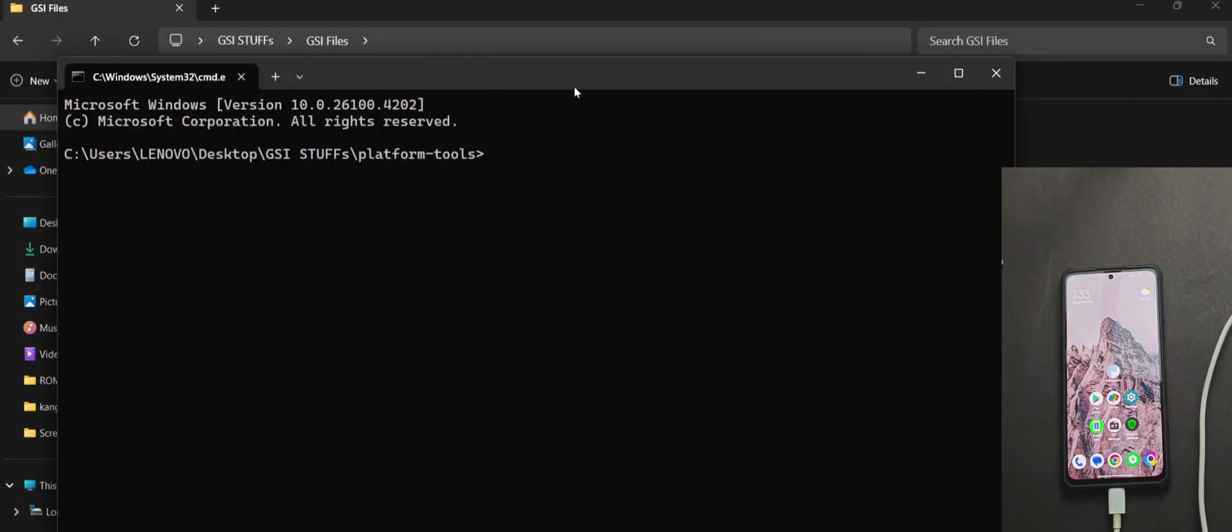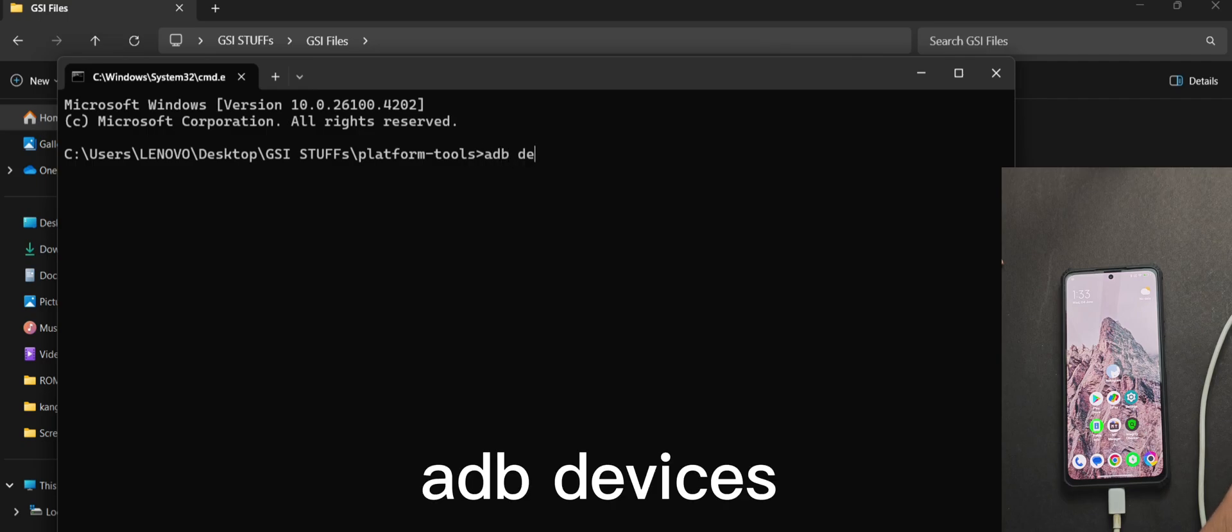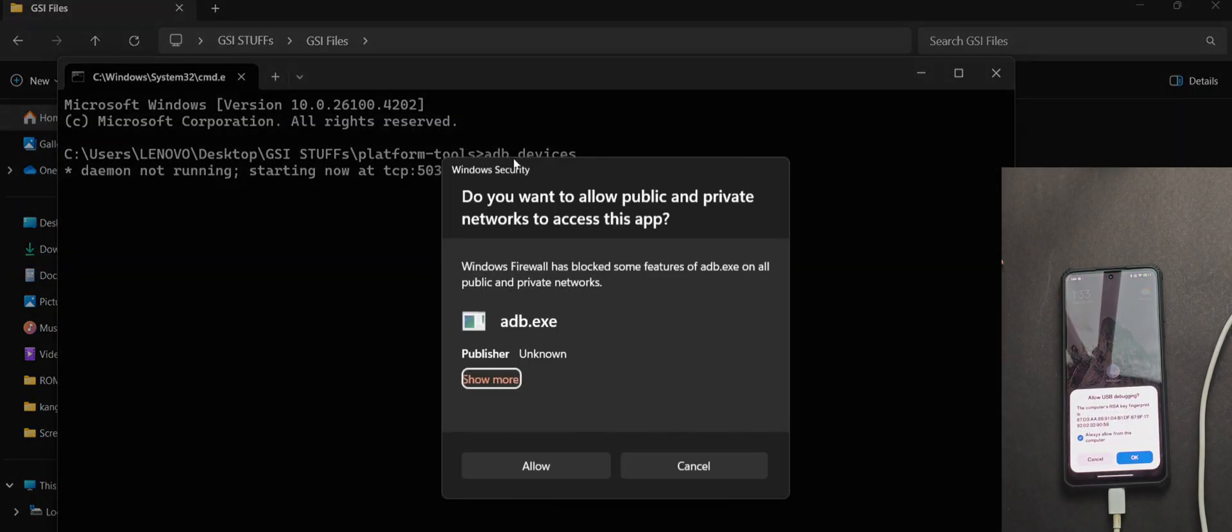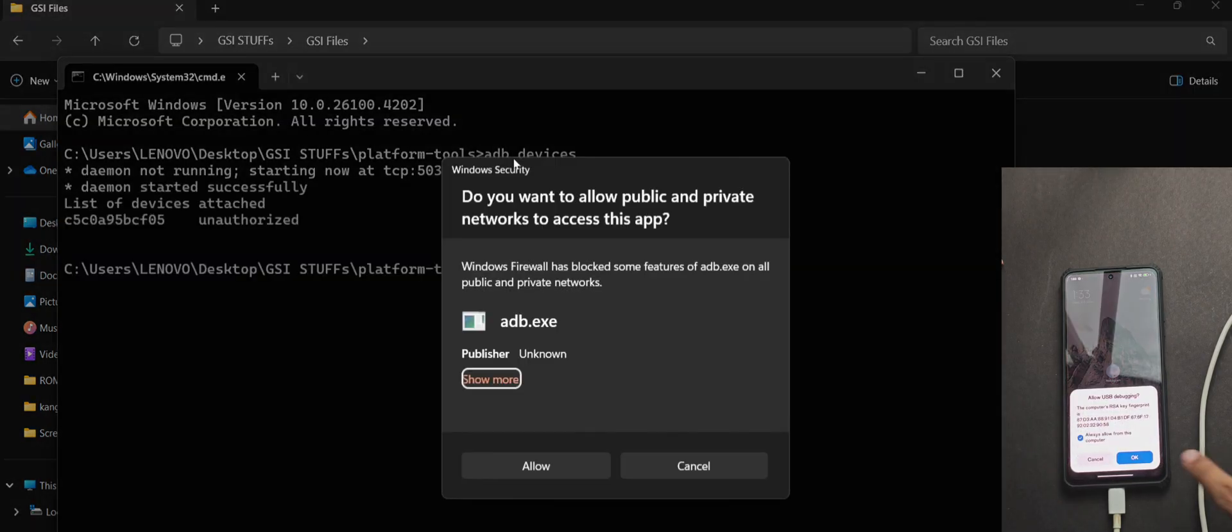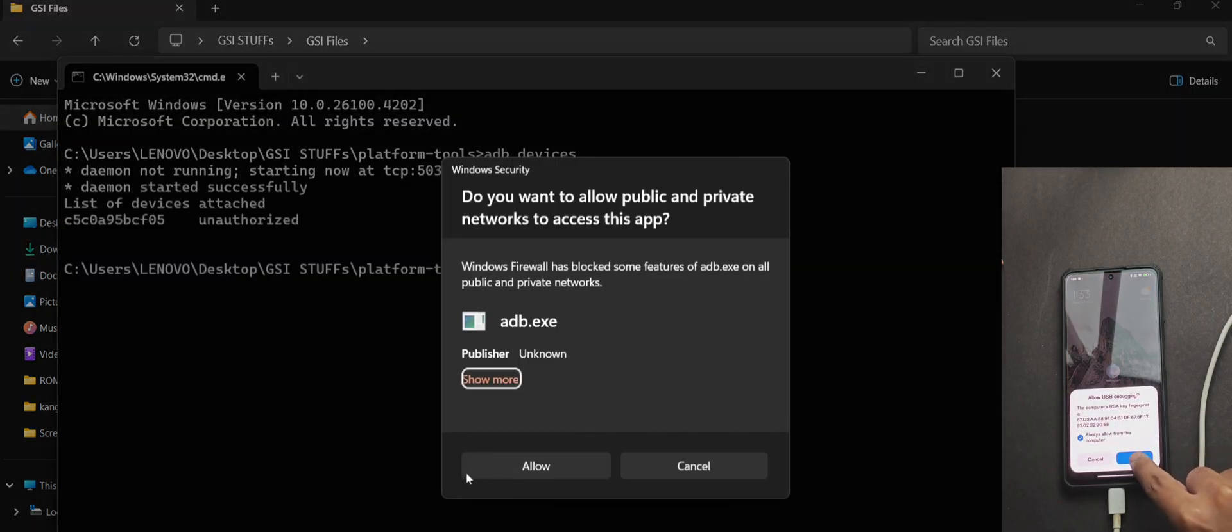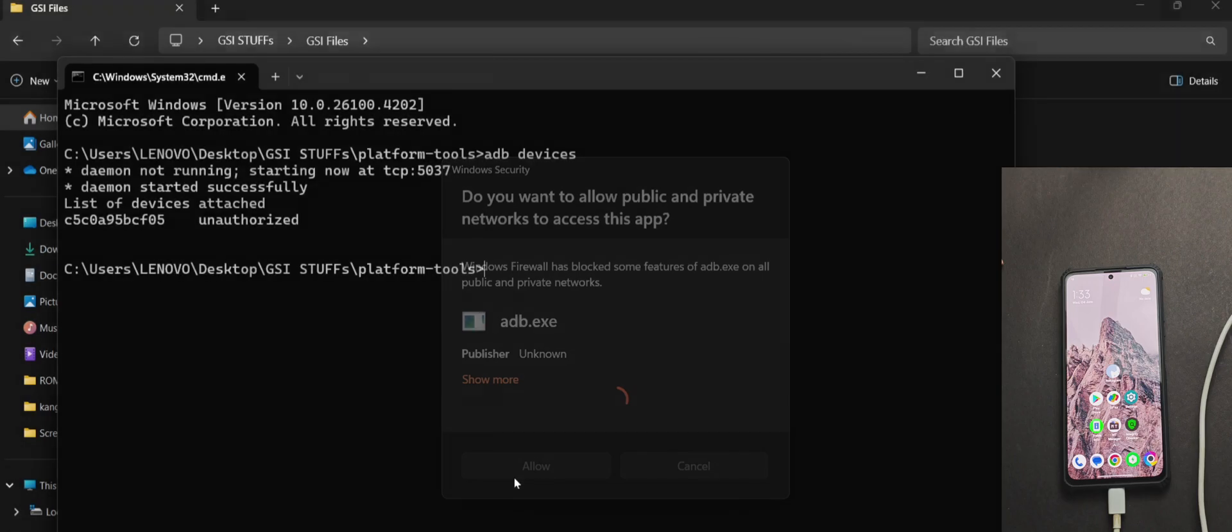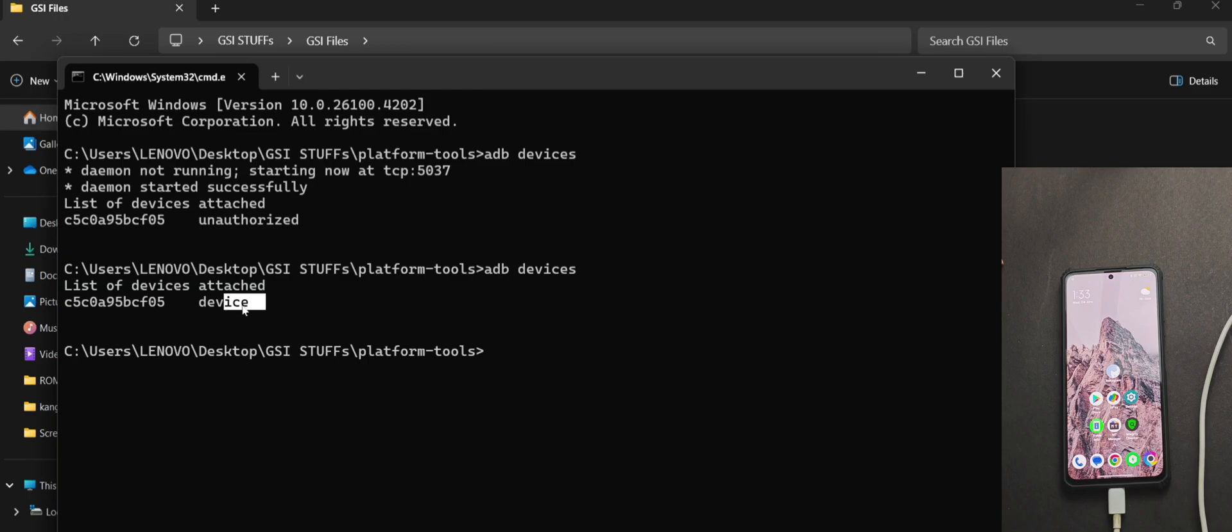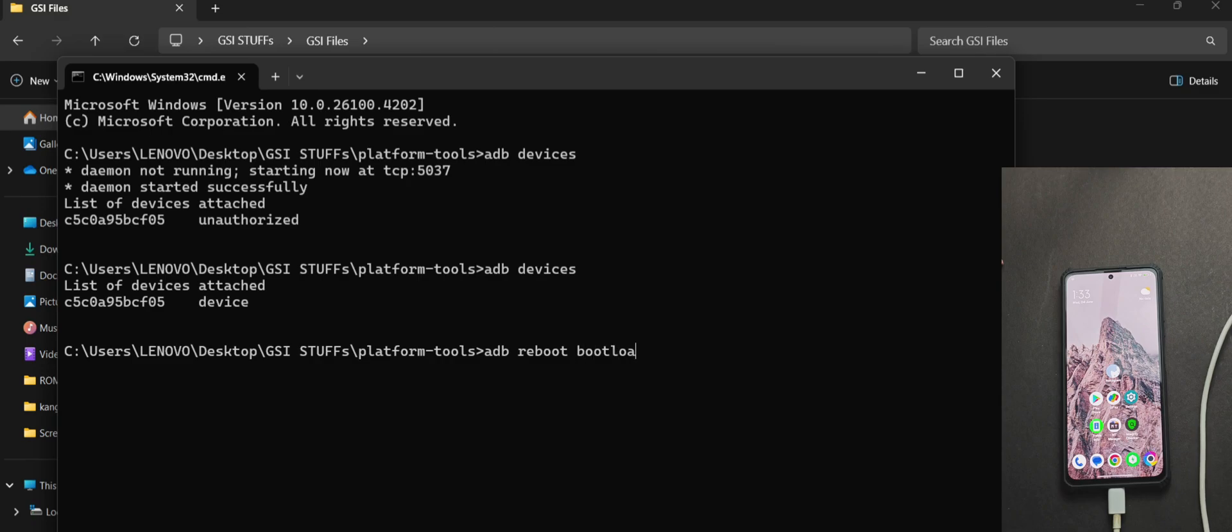Moving back to the PC, firstly we will need to check the ADB status of our device using this command, ADB devices. And now a pop-up regarding ADB appears, so just allow it and as you can see in the command prompt, it shows our device code in the list of devices attached.